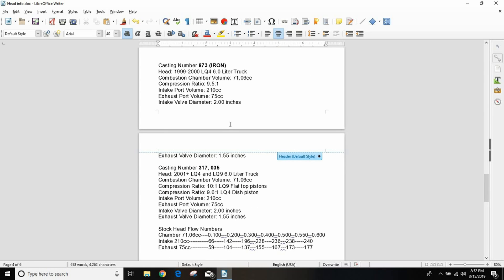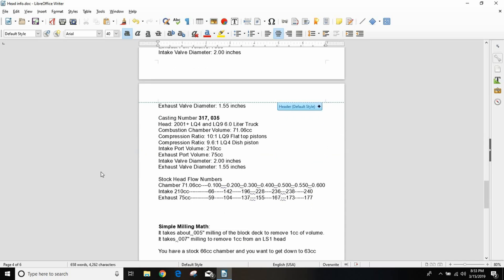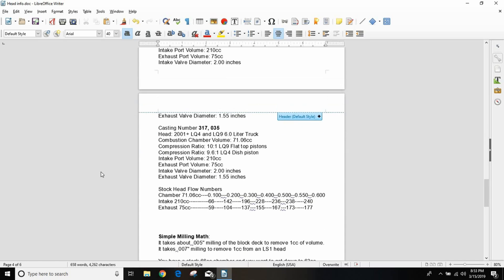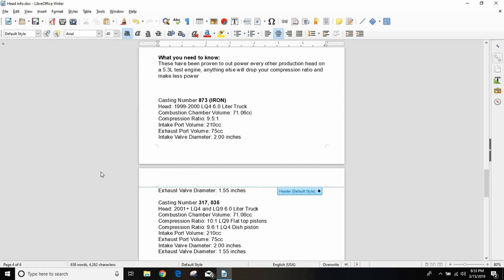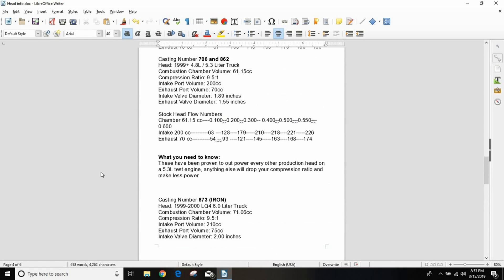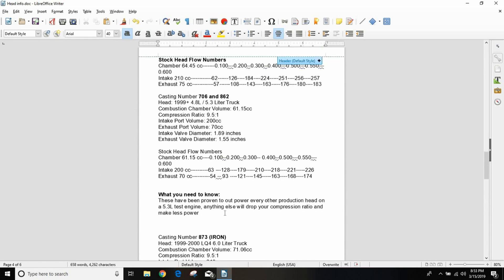The 873 iron heads are literally the exact same as 317 except they're made out of iron. The casting shape and everything like that are the same, they're just made out of iron. I've never had a set. I don't know that I would throw them out if I did have a set, but when you can get 862s for 50 bucks, why would I bother with an iron head?